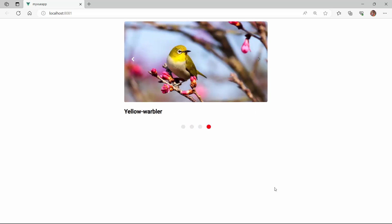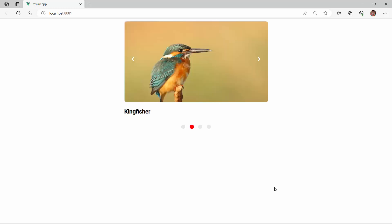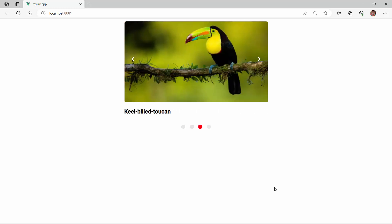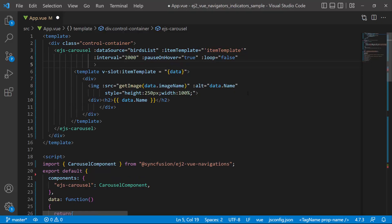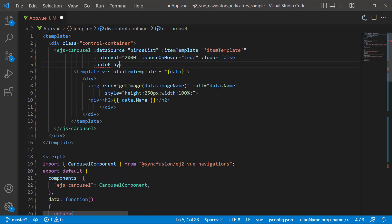As you see here, the autoplay option for the slides is set to true by default. I can disable the autoplay by setting the autoplay property to false.